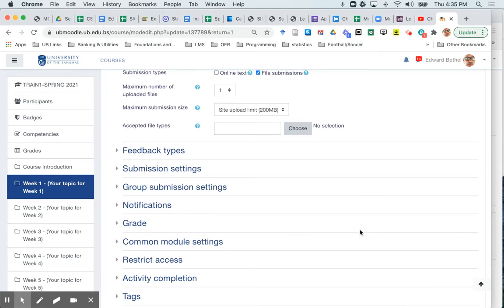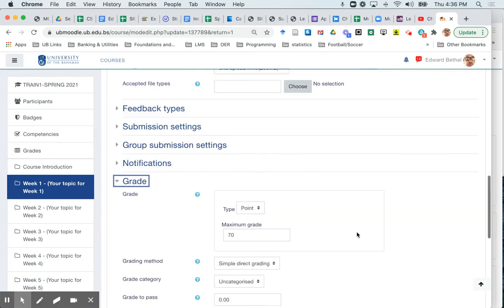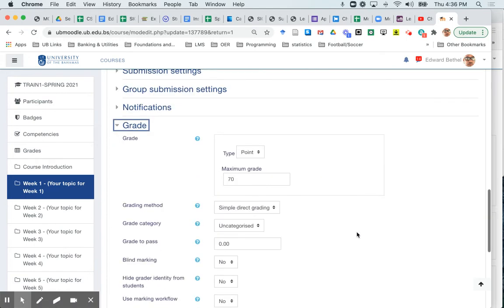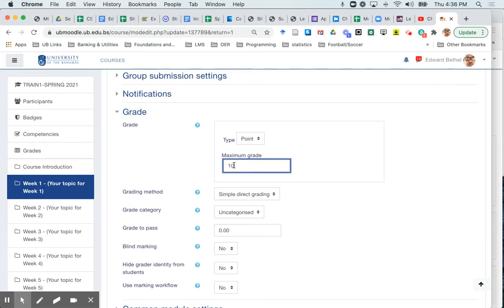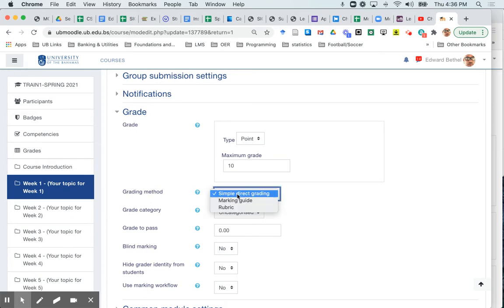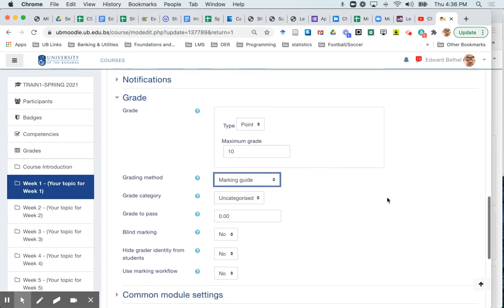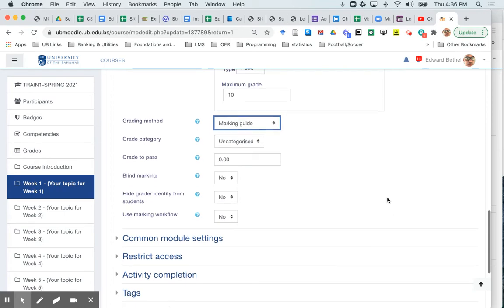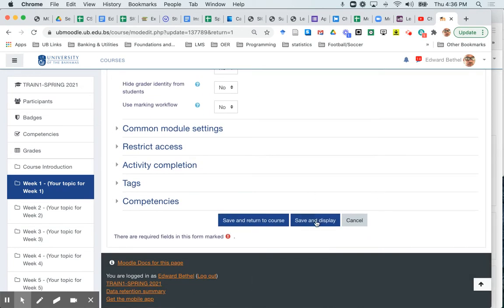And then the next thing I want to do is go ahead and set my advanced grading. So I go down to grade and you will see that by default it's set to simple direct grading. Well first of all I'm going to just change the maximum grade to 10 points because this is a small assignment. But I particularly want to change this grading method from simple direct grading to marking guide. And once I go ahead and set that I'm going to click save and display.